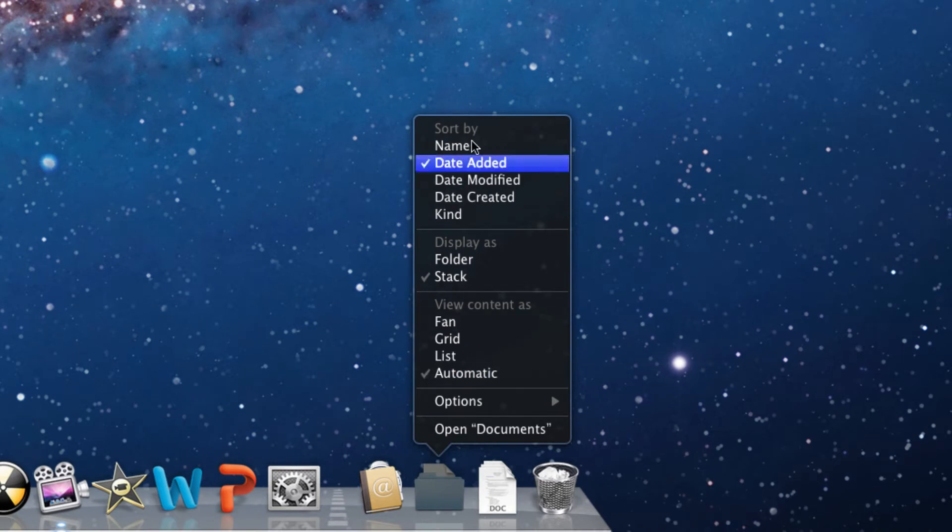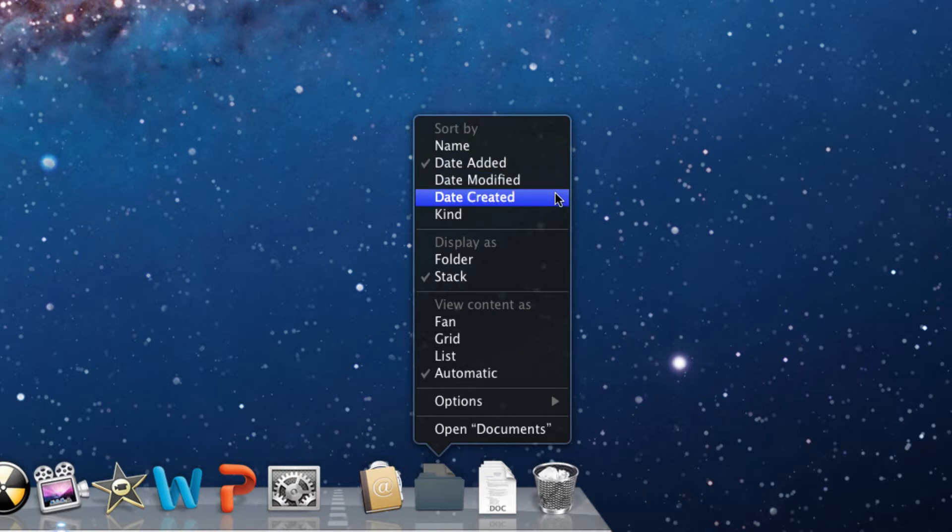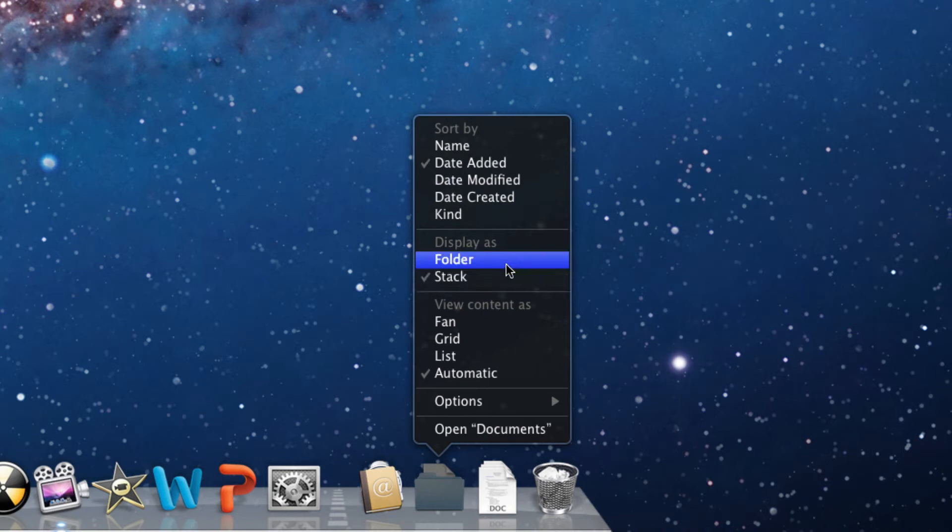You can sort them by name, date added, date modified, date created, the kind, and you can also change what you want to display them as, folder or stack.